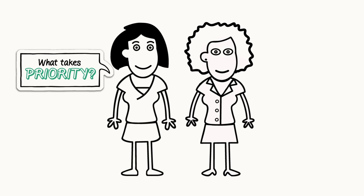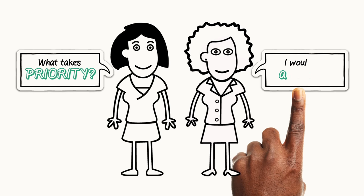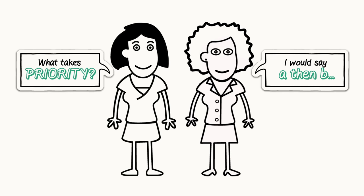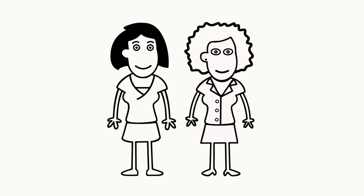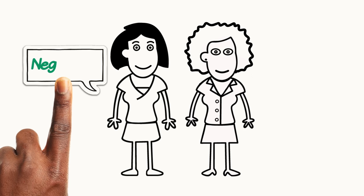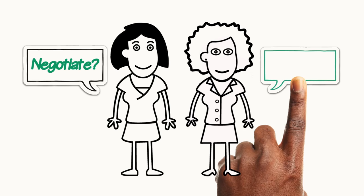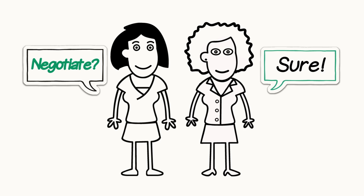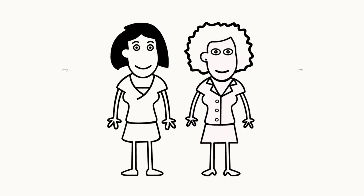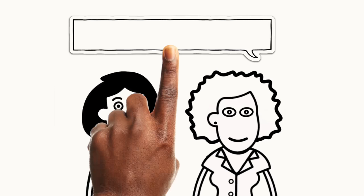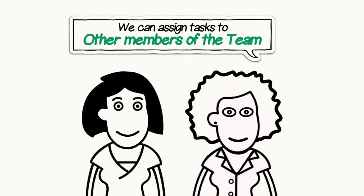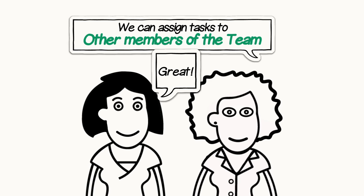She can ask her supervisor, what is the biggest priority with my clients? Or she can negotiate which orders can wait until after the big orders are done. Jennifer could ask that some of her tasks or orders can be assigned to other members on the team.